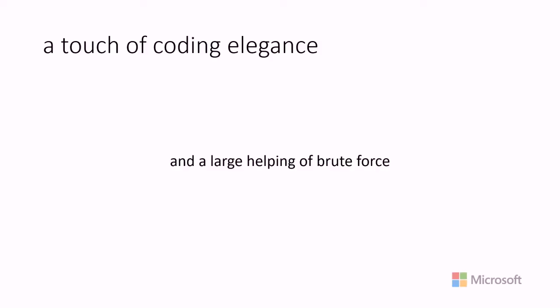So this course is not really going to be a course about elegance. We're not going to learn how to write beautiful code. We're gonna have a large helping of brute force. This is really to help you get familiar with and comfortable with some basic Python concepts.